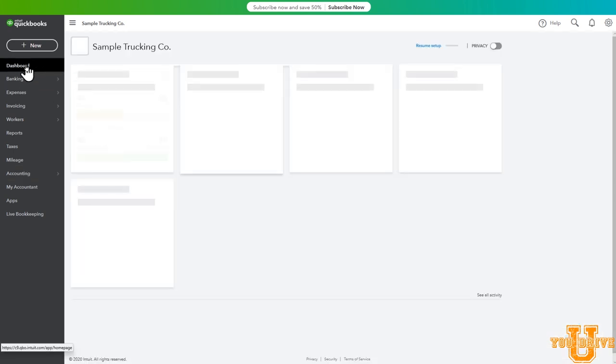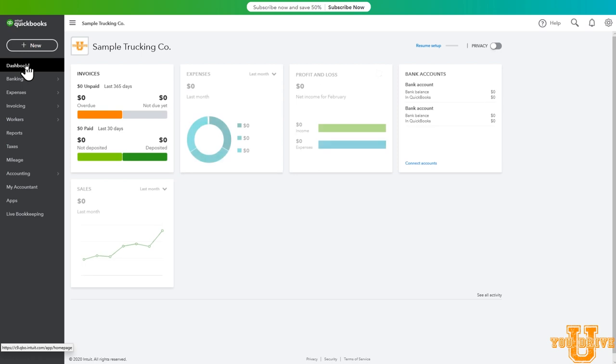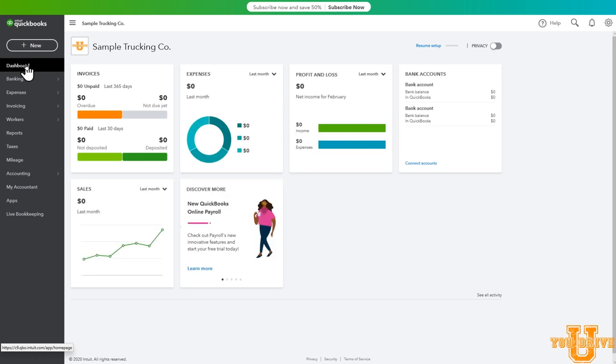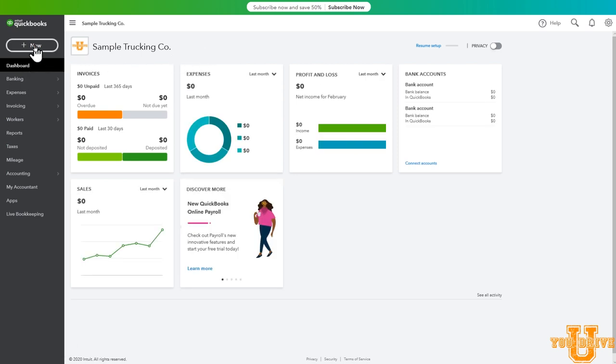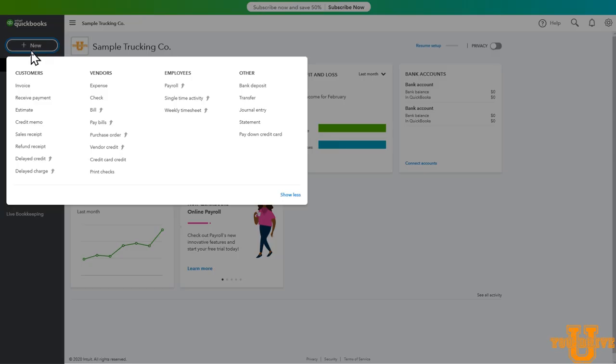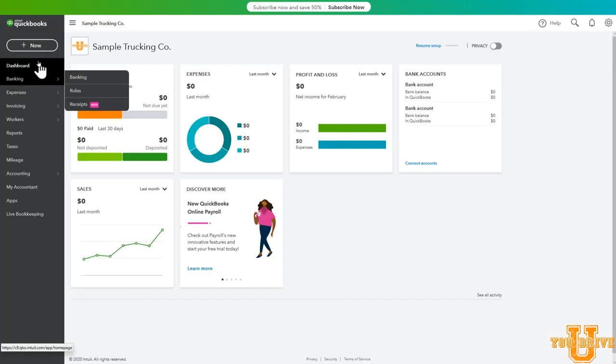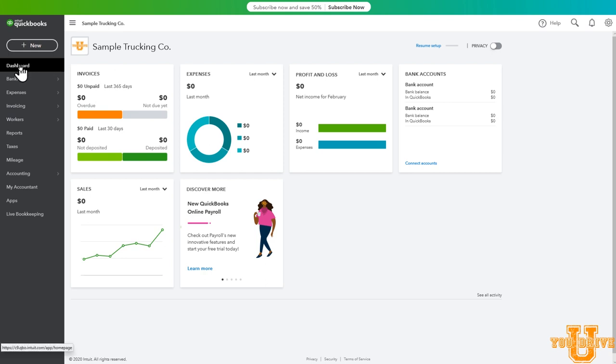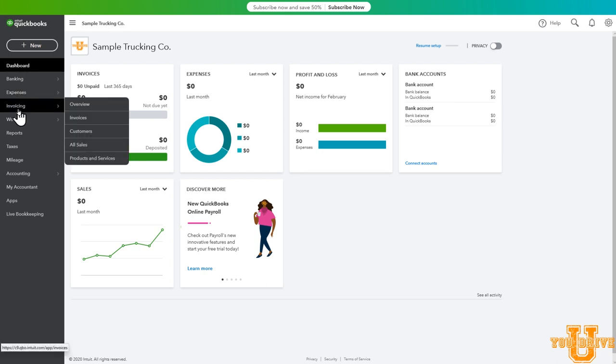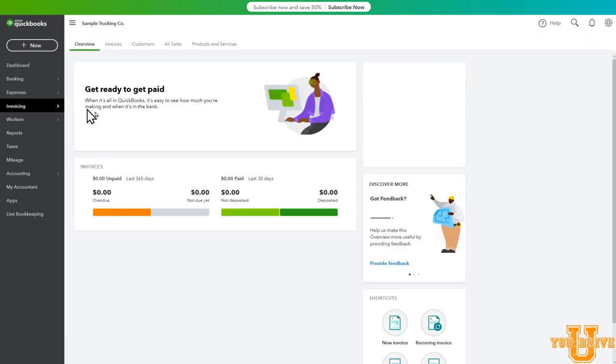Now let's go back and enter an invoice. There are two ways to do that. The first is to just select the new button here on your dashboard. By selecting new, scroll down to invoice under customers, and it will populate this blank invoice. Let me exit out of this one to show you the other way to get to this. From the dashboard again, on the left column, scroll down to invoicing. It opens up a sub menu, and you can go to overview.